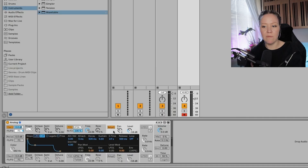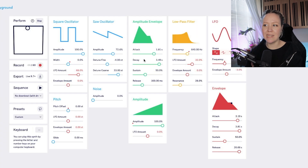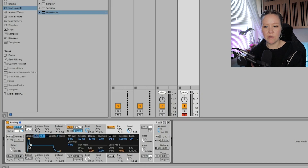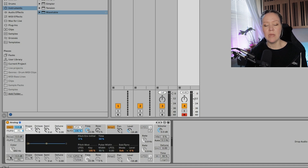In Ableton Live we can always go from left to right — start with where the sound comes from, then filter it, then use the envelope. For example, the amp envelope looks like this: we have attack, decay, sustain, and release. Attack is the line going up, decay is the line between the two points, sustain is the held section, and release is the last section — how long the sound plays after you release the key.